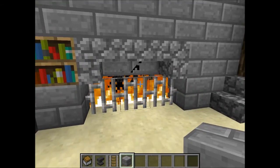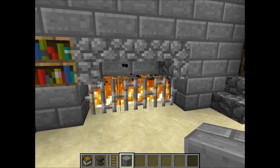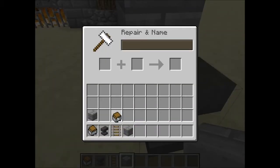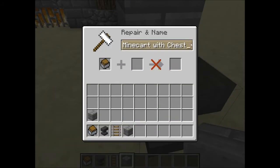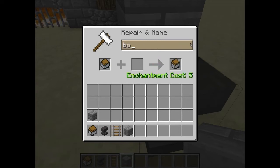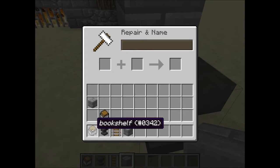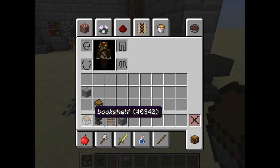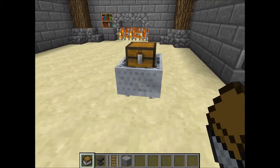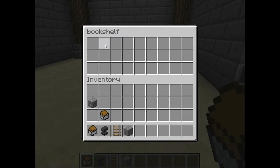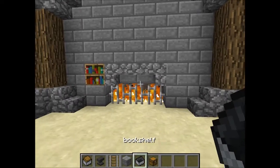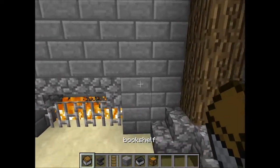You might wonder how it works, so I'll show you. The first thing you do is take a minecart with chest and name it 'bookshelf'. I've got the exact same thing here already prepared. When you place it and try to access it, it says 'bookshelf' — that's what you want.